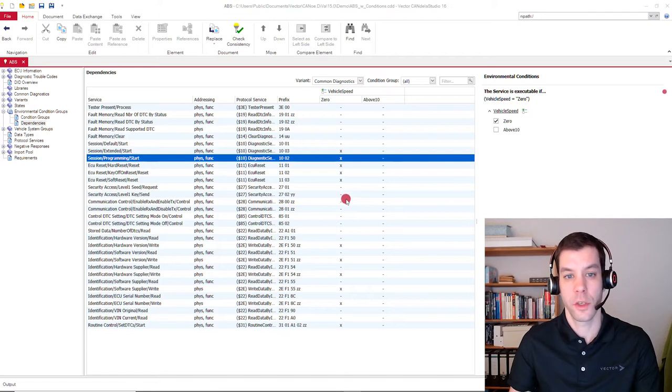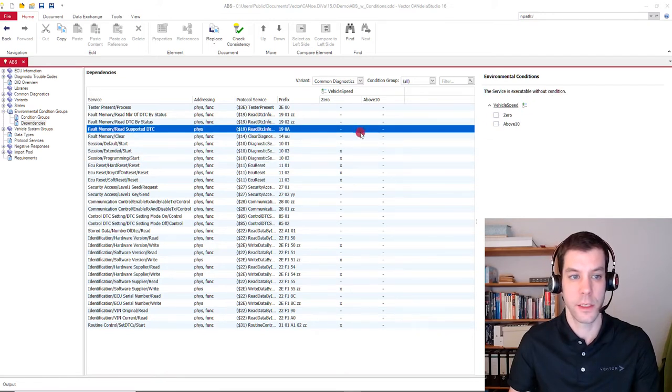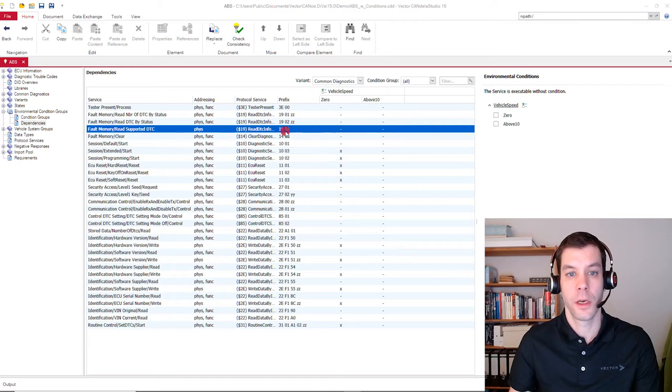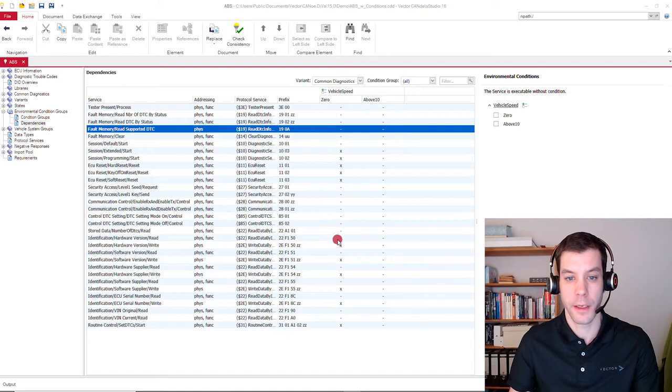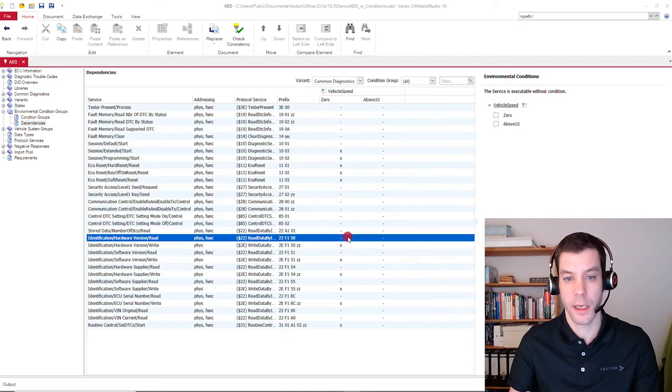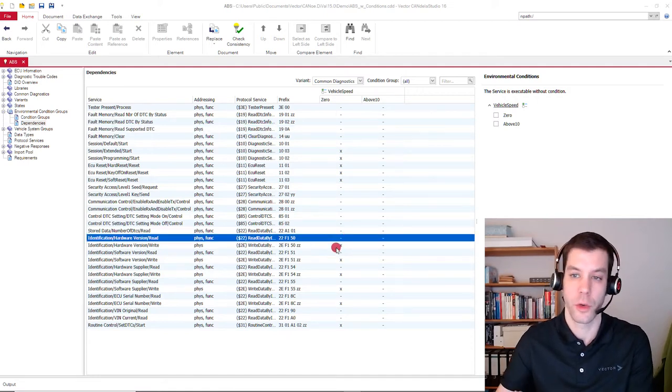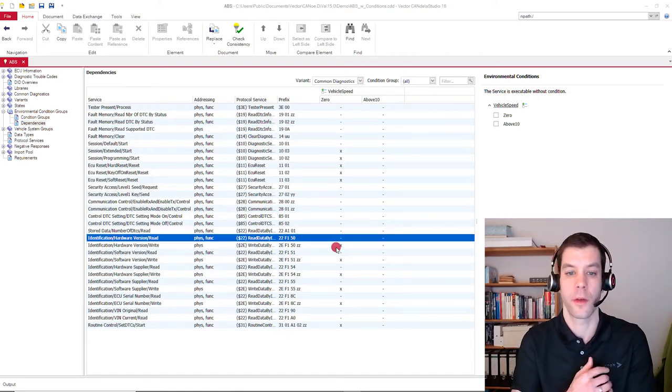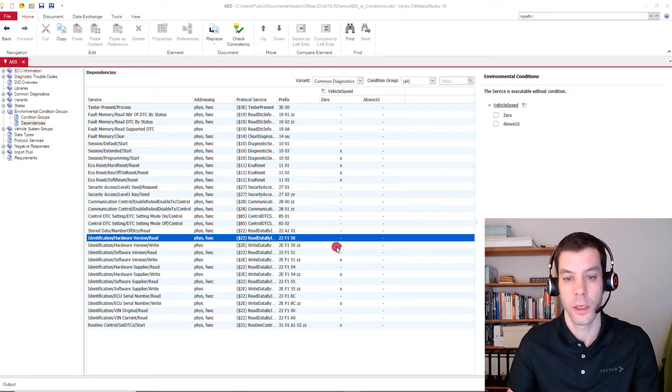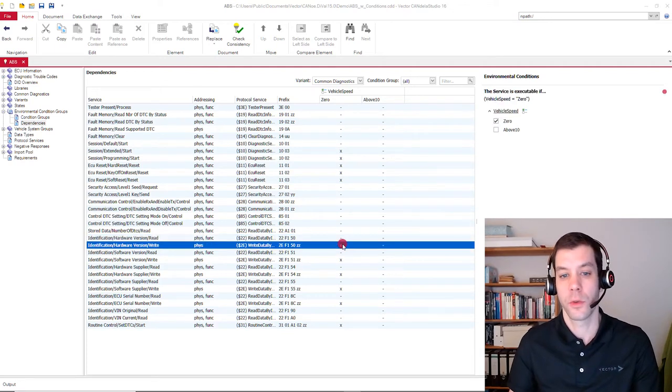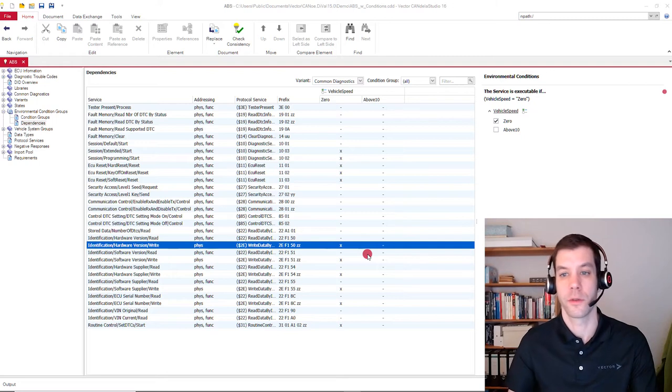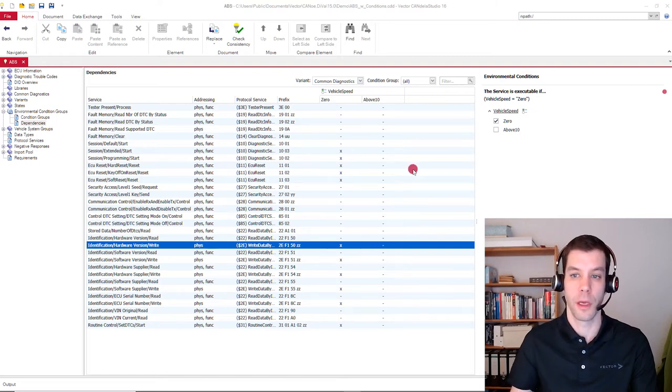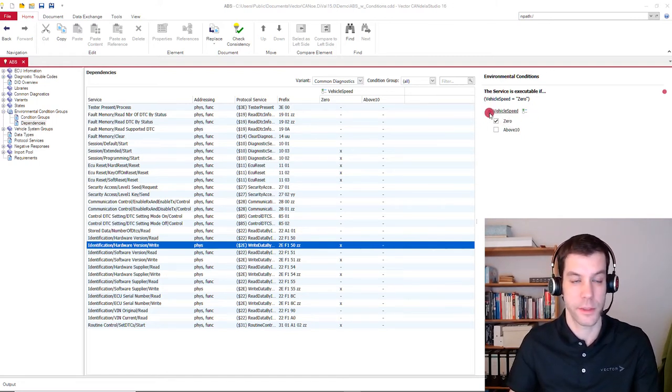There are services that have no restrictions, so nothing is set here, like for default memory services or for the read data by identifiers services. And there are others which only make sense when the vehicle is not moving at all. So we say okay, also writing services shall only be allowed if the vehicle speed is set to 0.